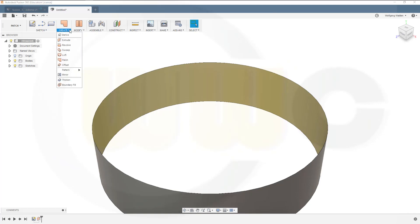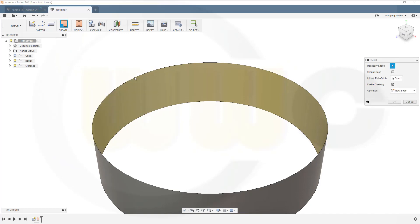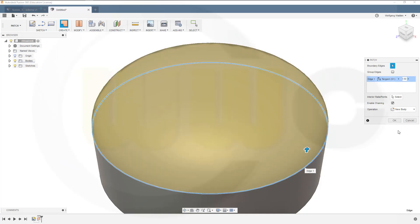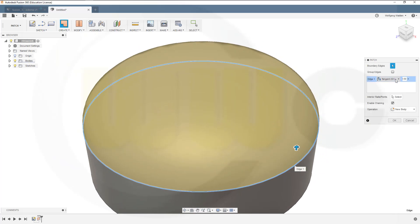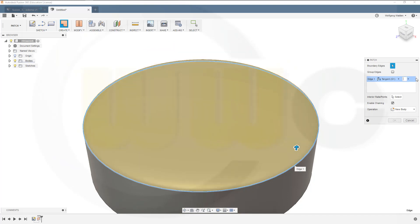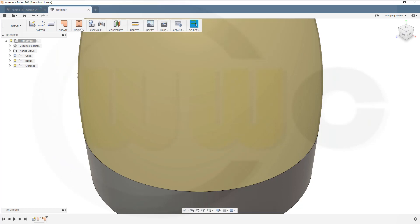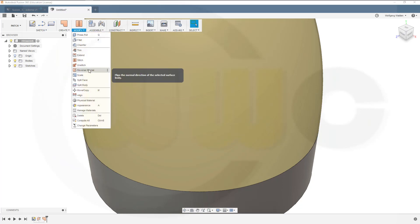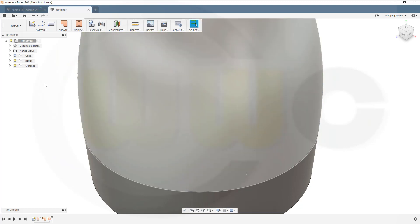Then go for a patch, select the edge, switch this one to tangent continuity, and the weight to let's say 0.9. Let's reverse the normal of this one and confirm.